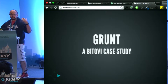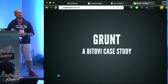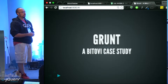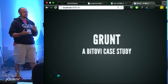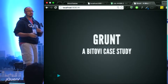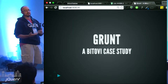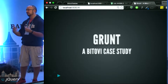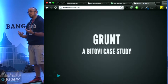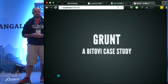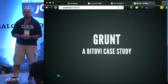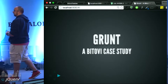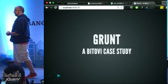But when you're building a large open source project, it gets tricky to maintain it. You have different contributors spread out all over the world — volunteer contributors, etc. So you want to automate a few things. I'm going to talk about Grunt and how we use it at Bitovi.